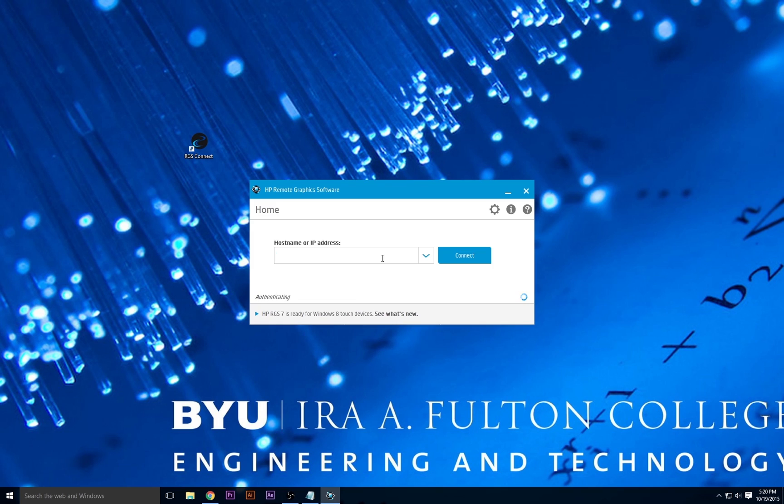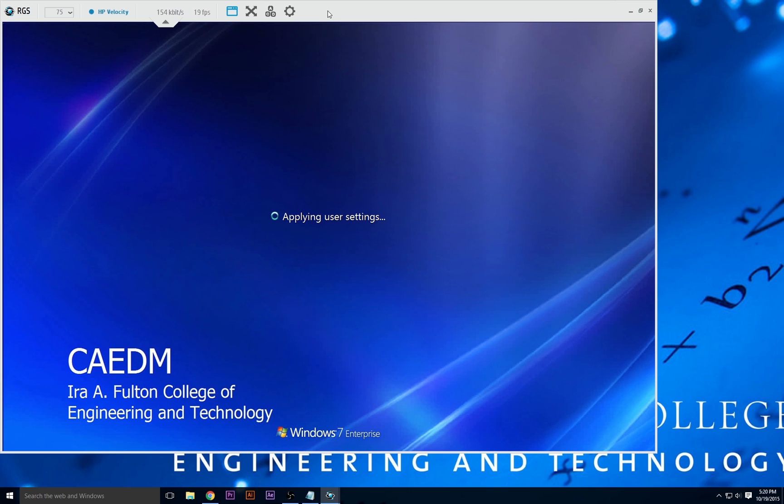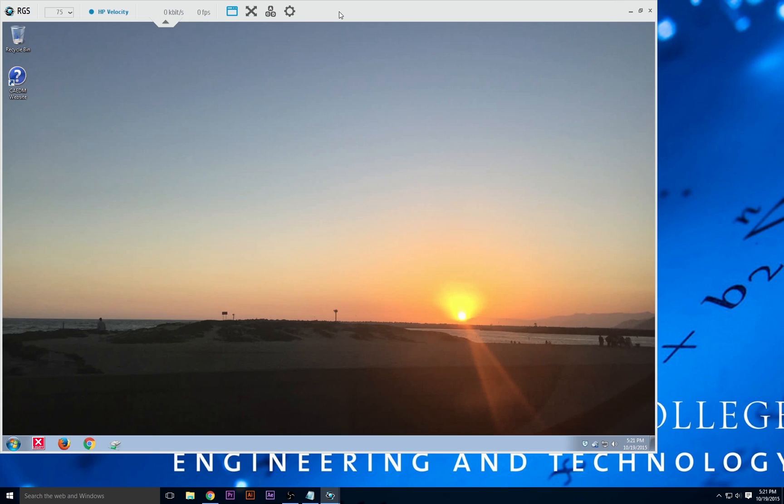You'll then be automatically directed to an available machine of the type chosen. It may take a while to connect the first time. Once logged in, you'll see a full desktop including a start menu of a remote workstation. All the graphics-intensive software you need is already installed.